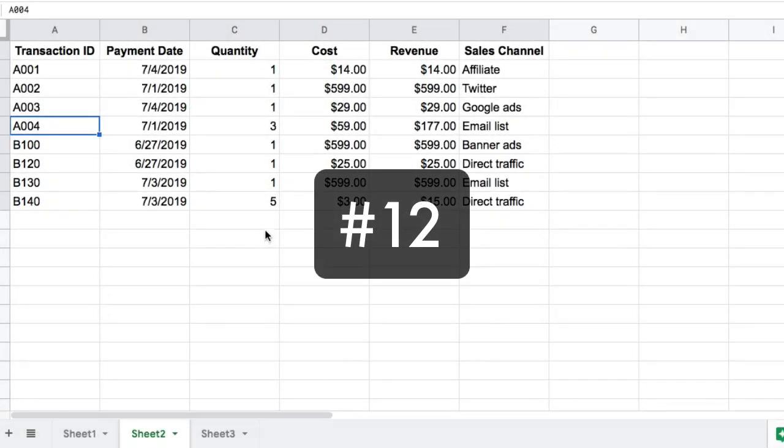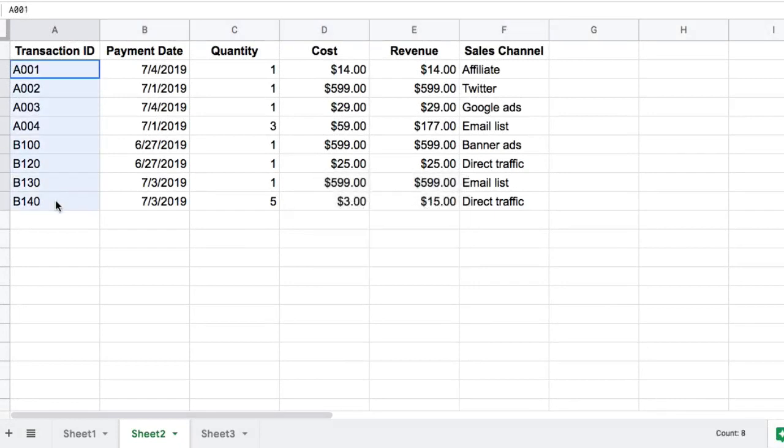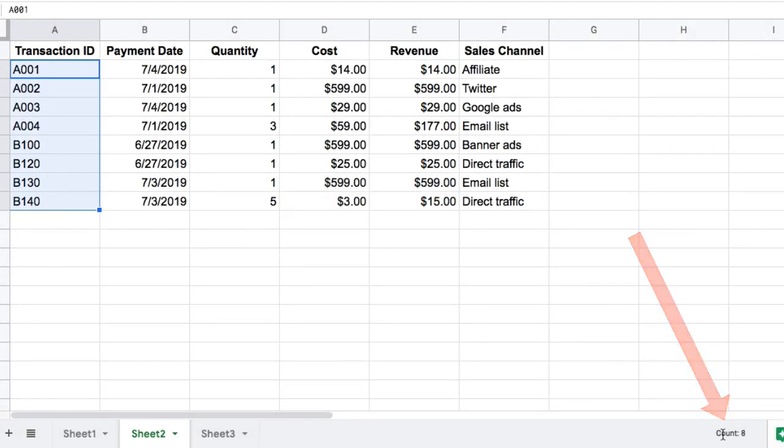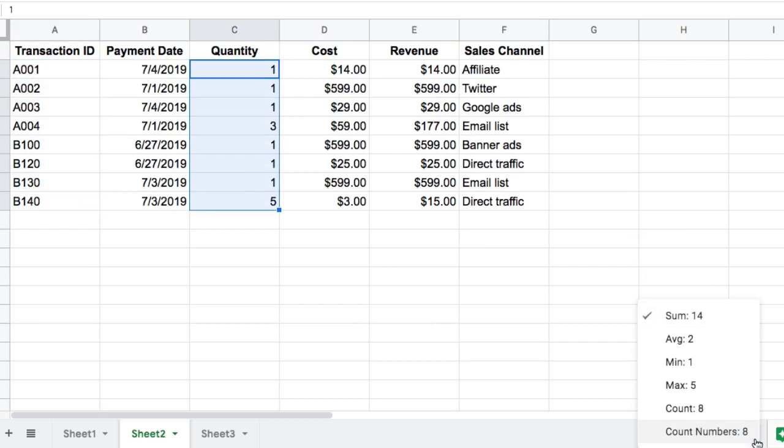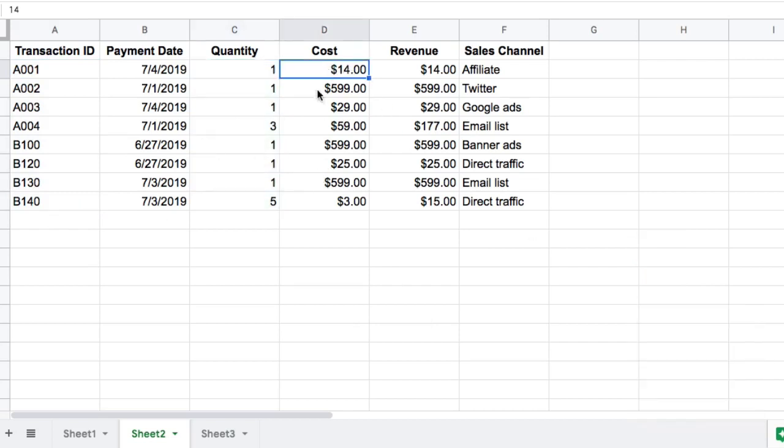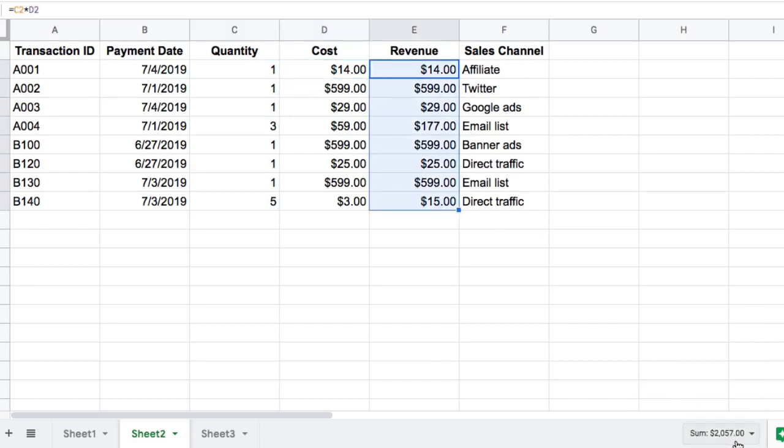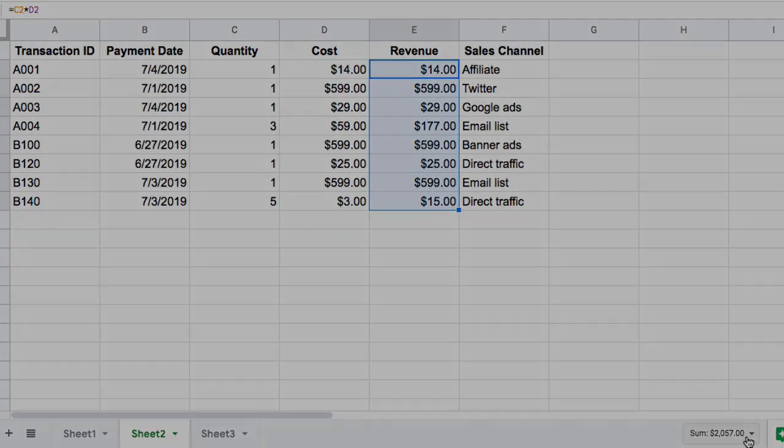Tip number 12 is to use the quick aggregation tip down here in your toolbar, the quick aggregation toolbar. So it gives us a count when we're highlighting the text there. If we've got numbers, it will give us some options. So it gives us a quick sum, a max, a min, an average. So it's a really quick way if you're working with data like this and you want to know what was my total revenue, $2,057, without having to write a function out for you. So it's just a quick time saver, that one.